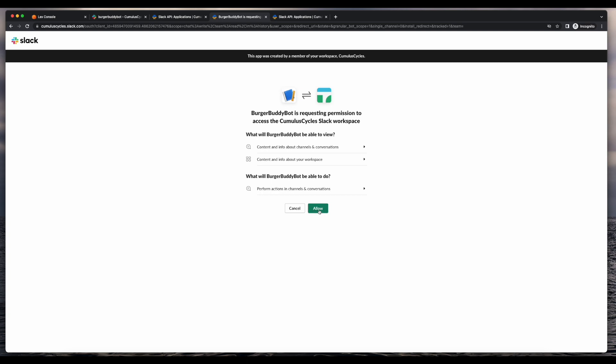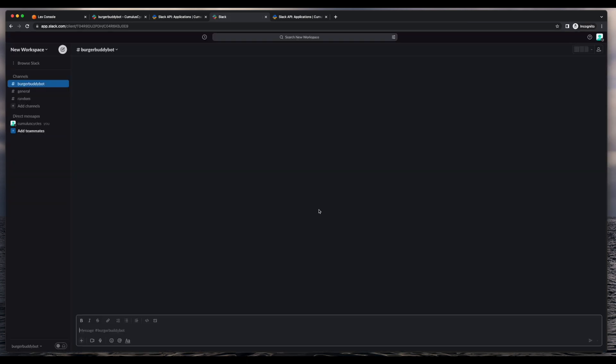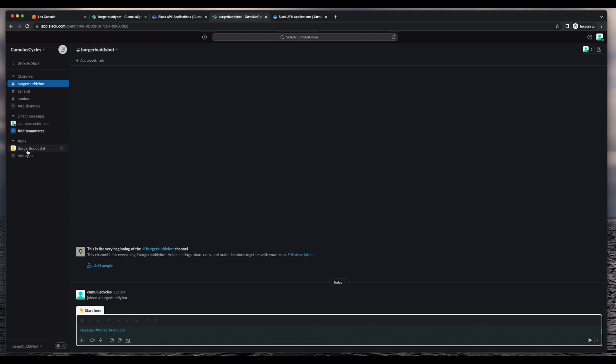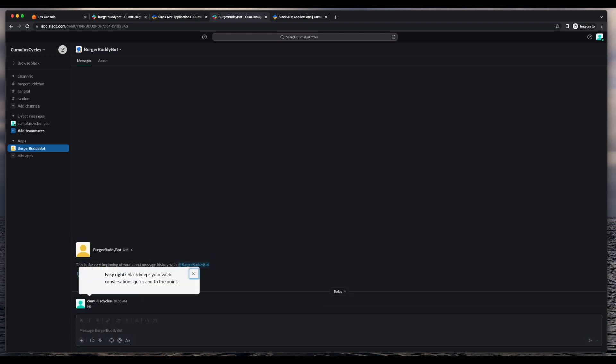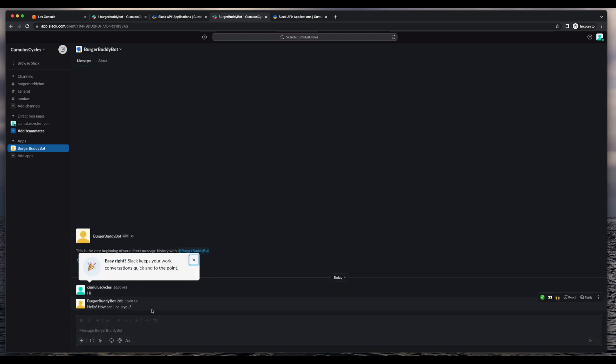Here I'll click allow and then select the burger buddy bot app. Now I'll go ahead and add a message of hi, and we see the response from our Lex chatbot. Hello, how can I help you?